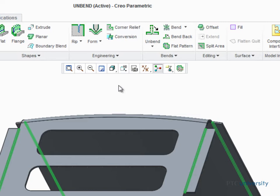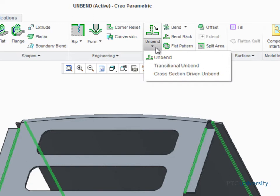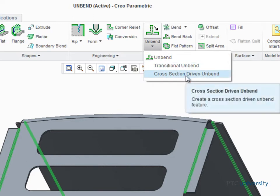The Cross-Section Driven Unbend tool will enable you to unbend walls that curve or bend in more than one direction. Start the Cross-Section Driven Unbend tool from the Unbend Types drop-down menu.